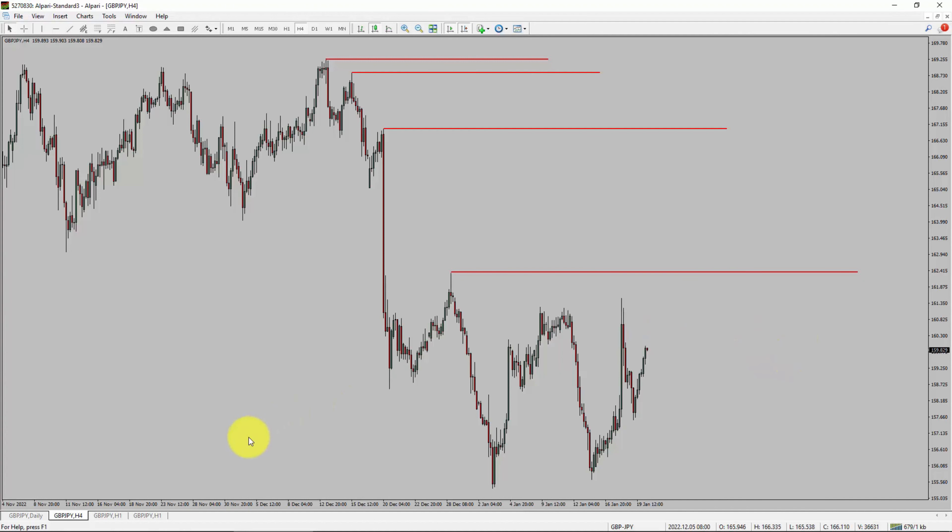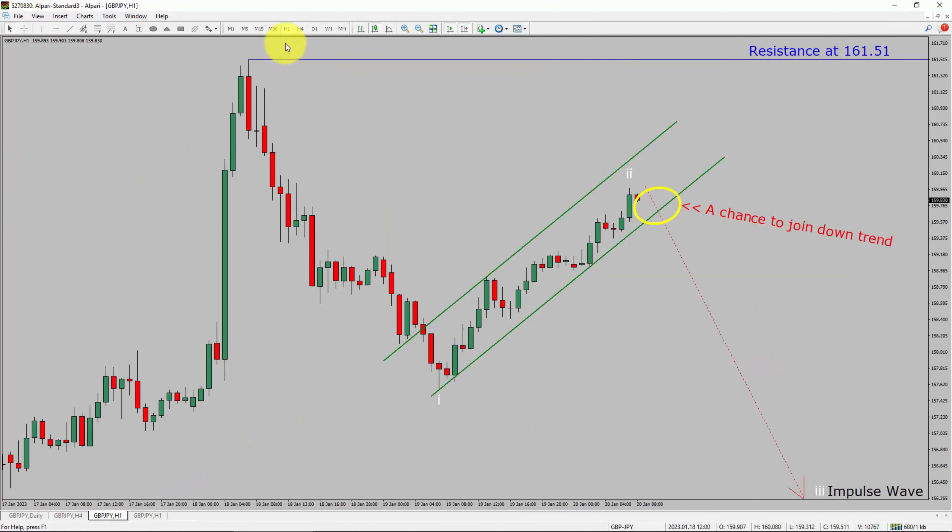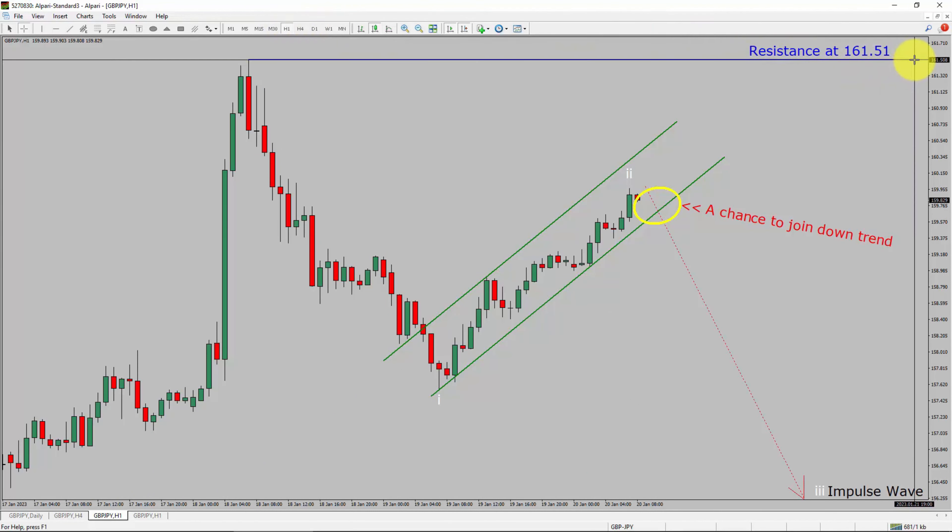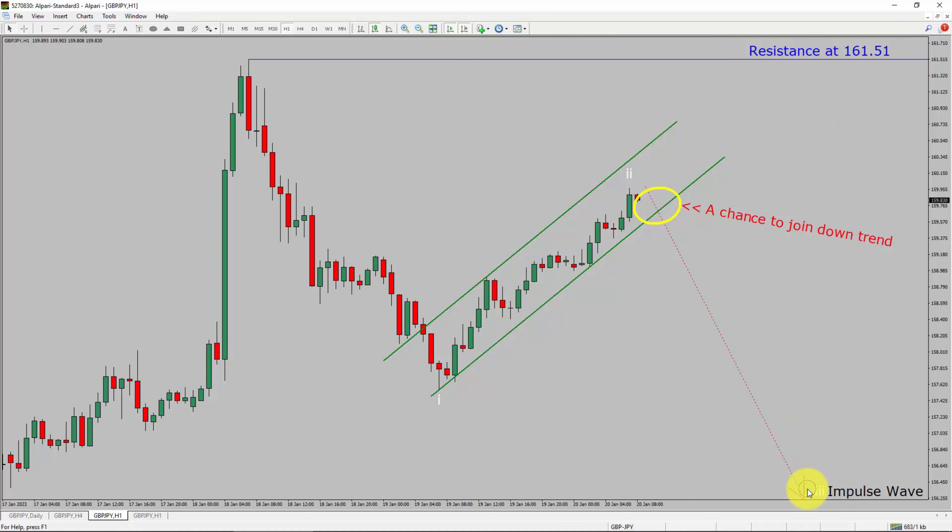Next, let us take a look at 1-hour timeframe. The trend is down in 1-hour chart. Intraday resistance is present at 161.51 price level. I expect bearish impulse wave 3 to move down, which offers a chance to join the downtrend in GBPJPY pair.